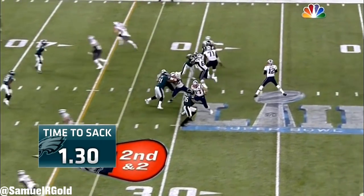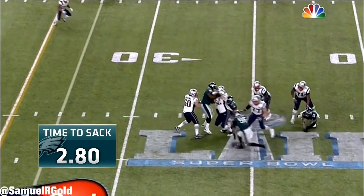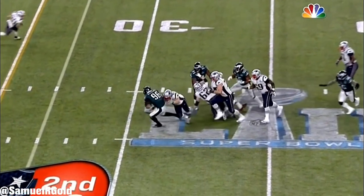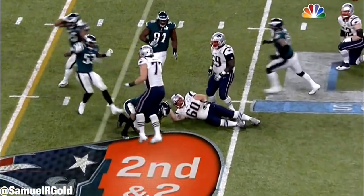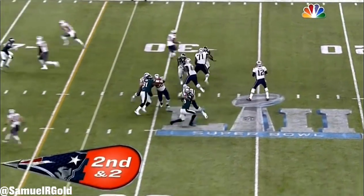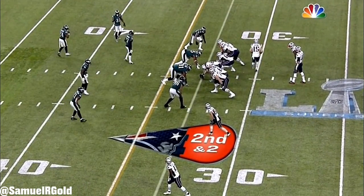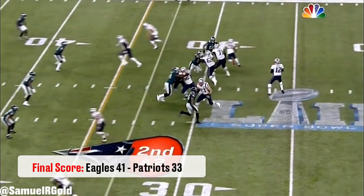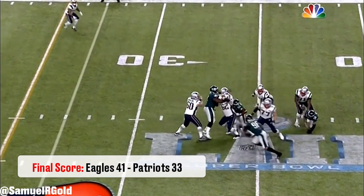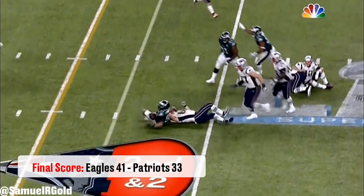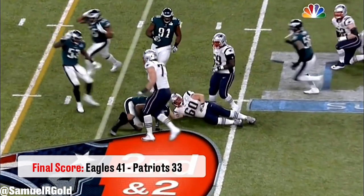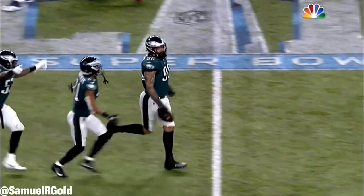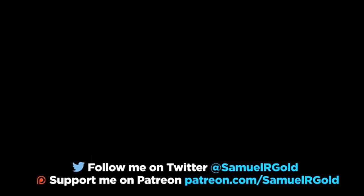Interestingly, this was the first sack of the game, as neither team's pass rush could get to the quarterback. This, combined with good offensive play calling, allowed both teams to effortlessly drive down the field. The Eagles would end up winning this game 41 to 33, clinching their very first Super Bowl victory.